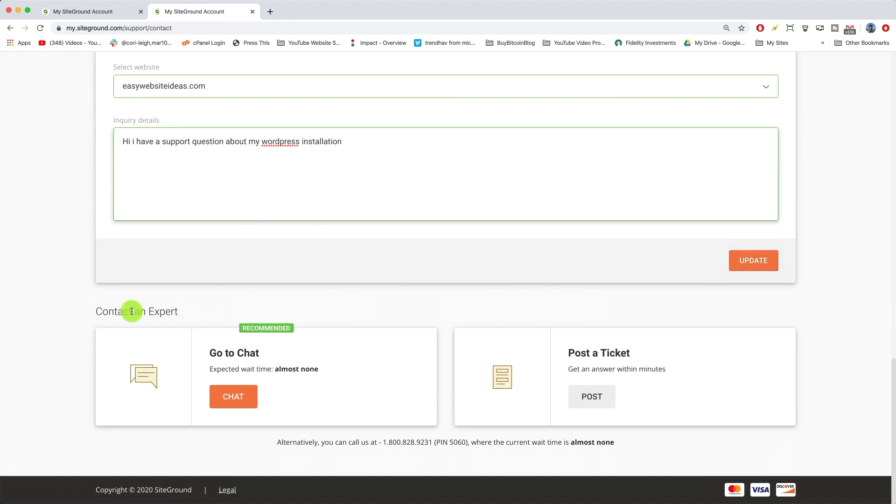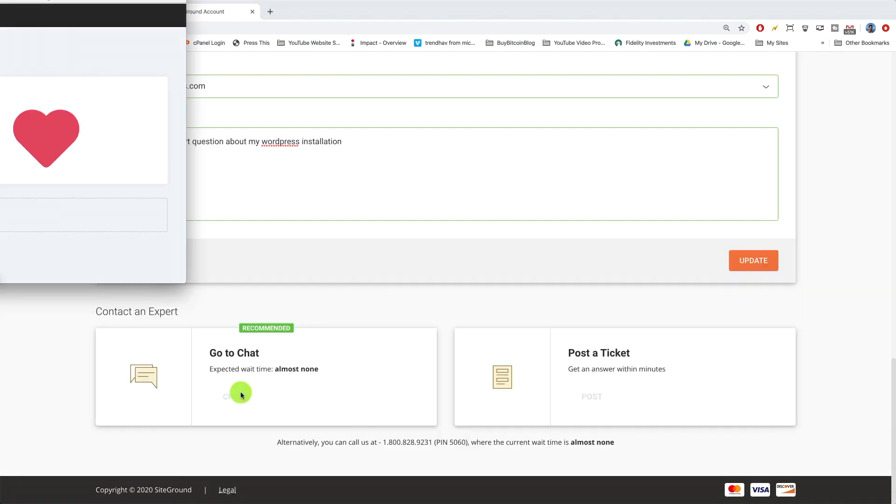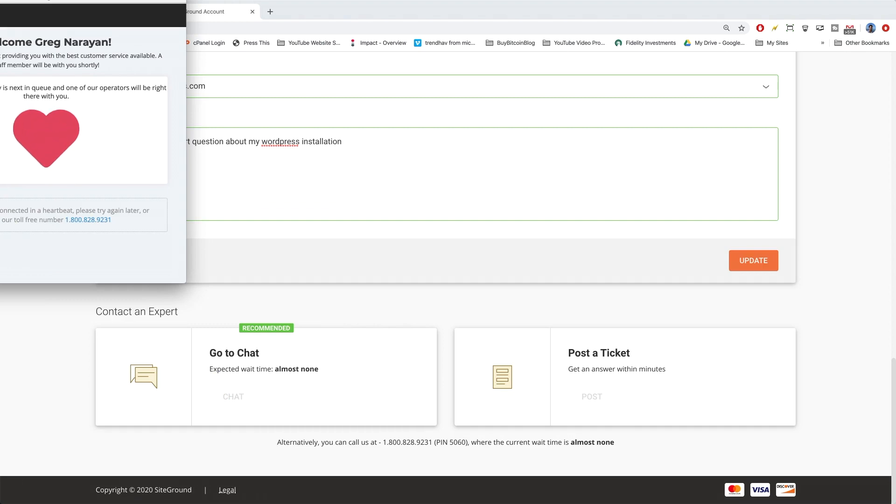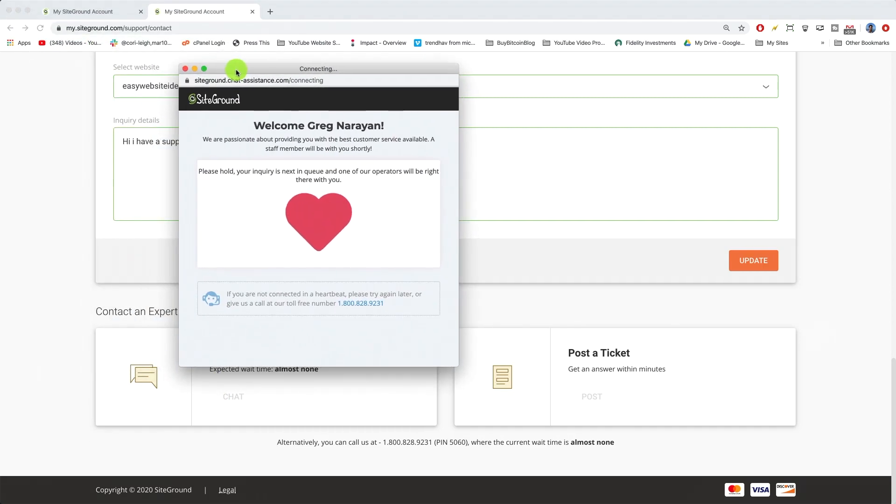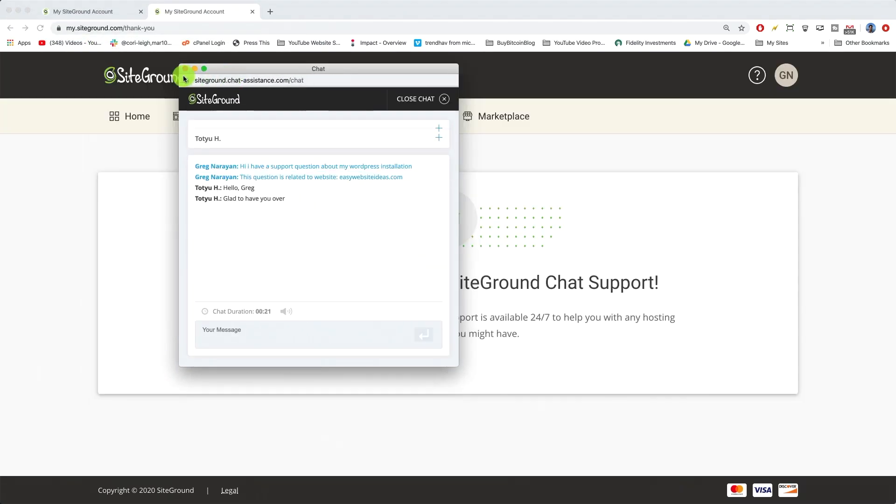Then you'll get the contact an expert option and we're gonna click "go to chat" because it's about 8:30 PM here central time. And really in seconds, super awesome.